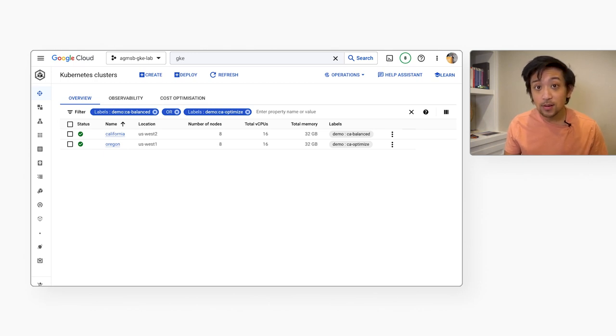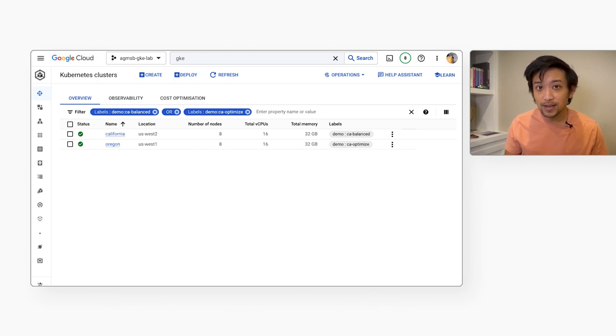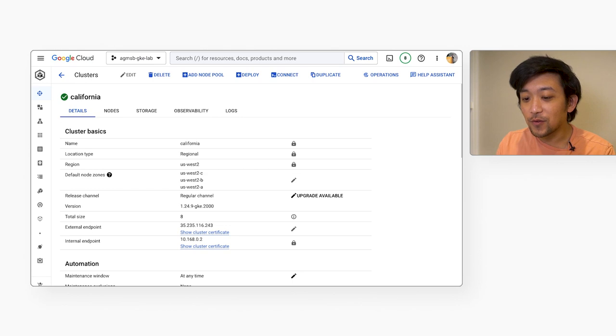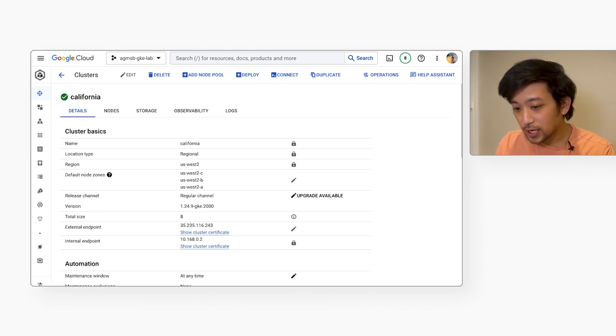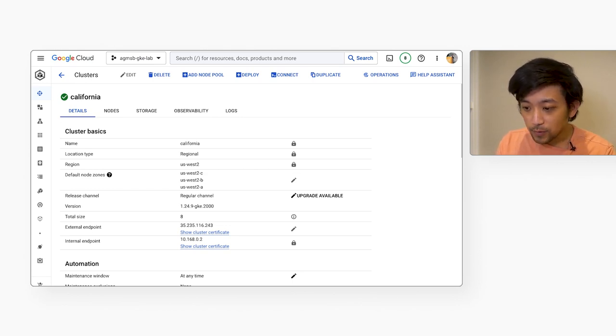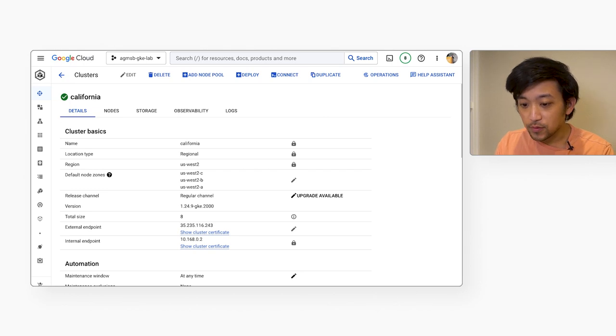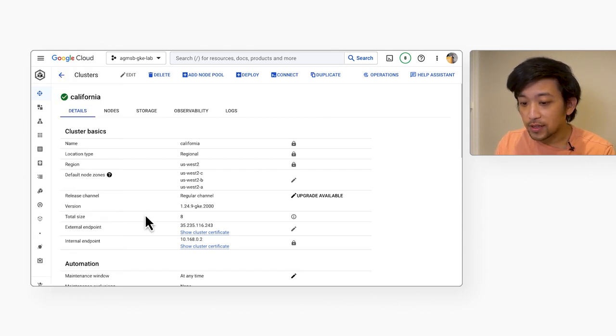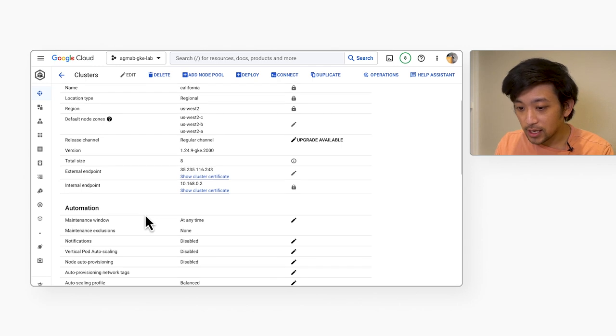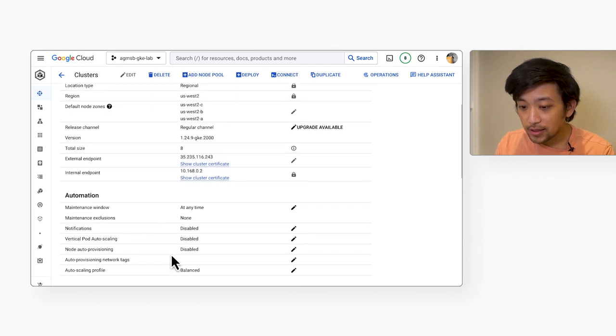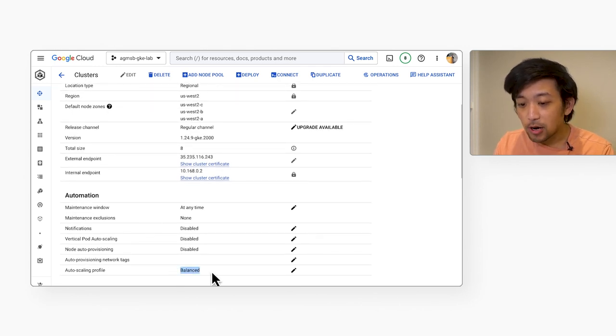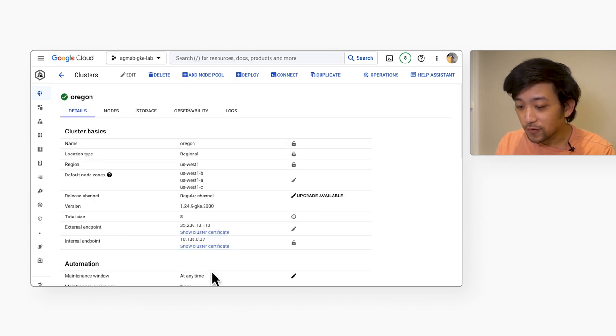So in this demo, we're going to use these two clusters, each with Cluster Autoscaler enabled, but with one main difference. In GKE, the way you influence this fully managed Cluster Autoscaler is by configuring autoscaling profiles. These inform the Cluster Autoscaler's behavior. So the default autoscaling profile is set here in our California GKE cluster. It's called Balanced. This means it prioritizes keeping more resources readily available for incoming pods.